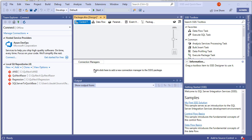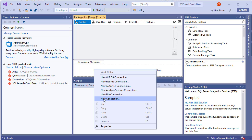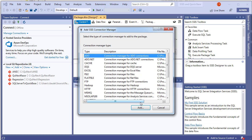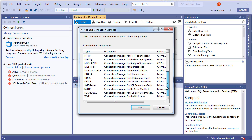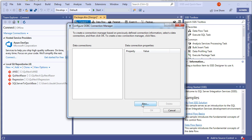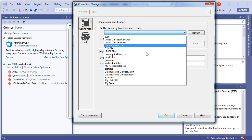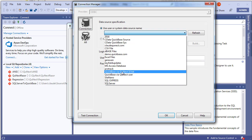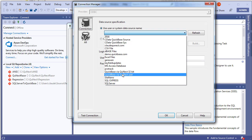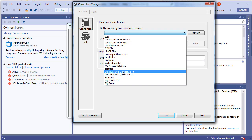Now that QNEC.com for Quick Base is installed and configured, we'll create a connection under Connection Managers. Right-click, choose New Connection, scroll down to ODBC, click Add, click New, and find the DSN we created — Quick Base via QNEC. Make sure to choose the System DSN, not the user DSN.